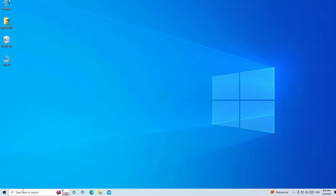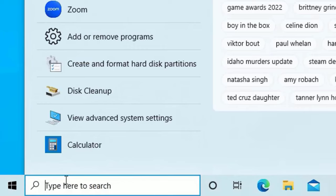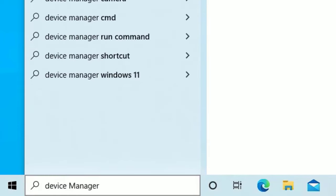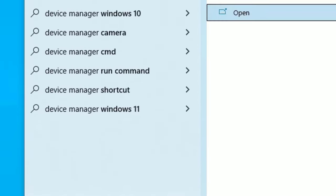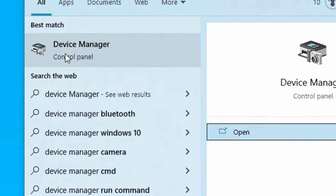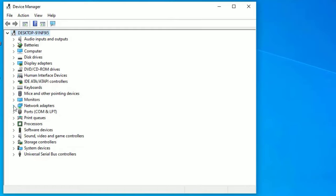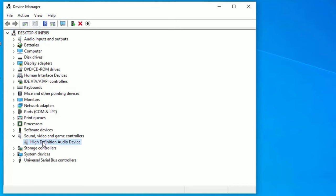Go to the Windows search bar and search for Device Manager. Open Device Manager from the best match result. Now here you need to find Sound, Video and Game Controllers. Expand that and there you will find the audio driver which is installed on your system.